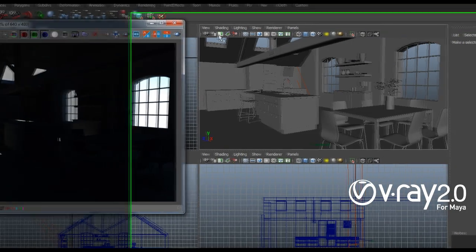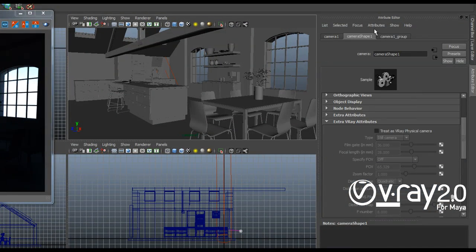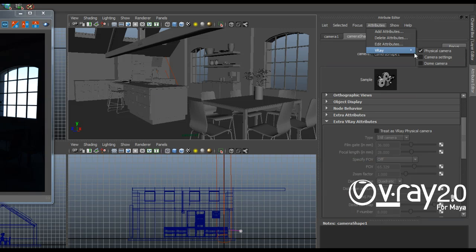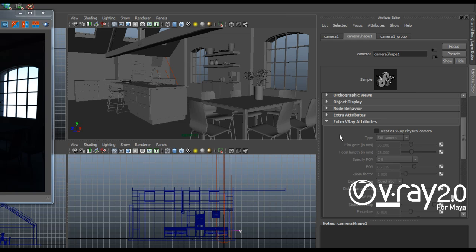So what I want to do in this case is I want to select my camera and go to attributes V-Ray and add the physical camera attributes. I have actually added those previously but I had them disabled so you can see now how they work.